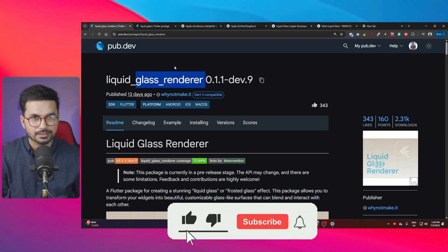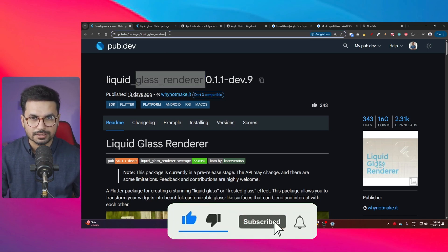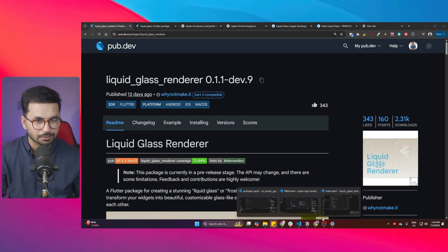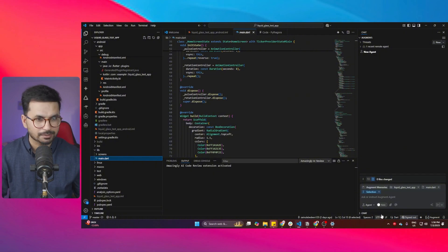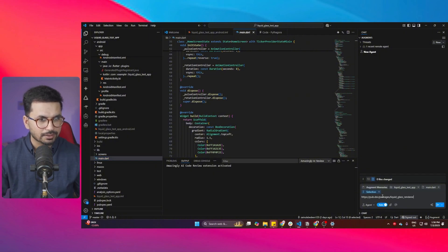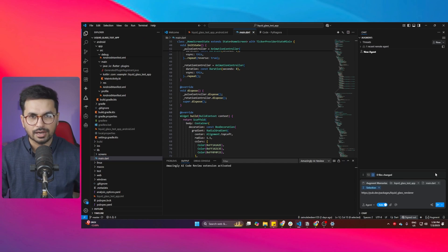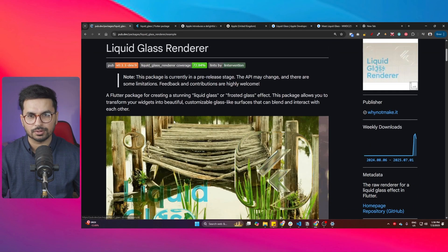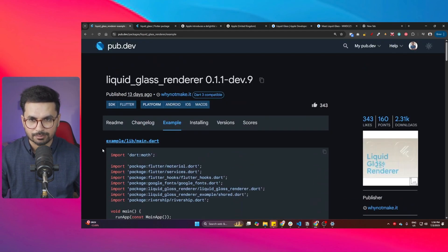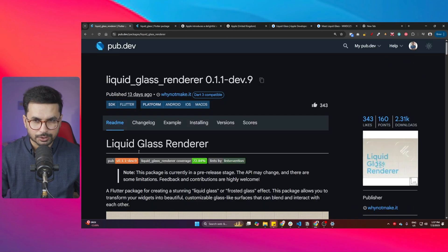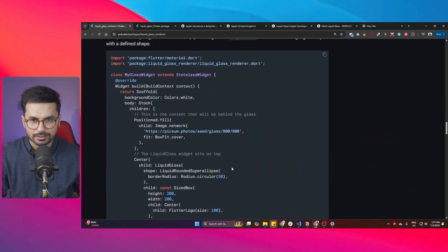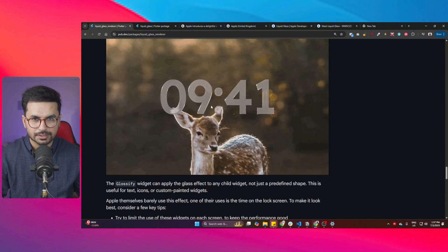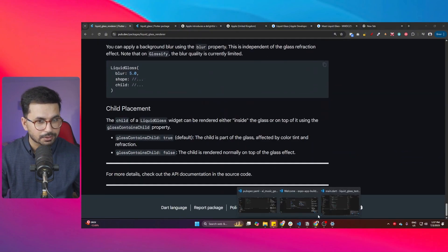If you already have an existing project and want to use this package, just copy the URL to this package, go to your AI code editor — something like Augment Code, Cursor, or Windsurf — provide that URL, and tell it you want to achieve this liquid glass look. Also provide the example code and all the content from the readme file where there are different code blocks for different widgets.